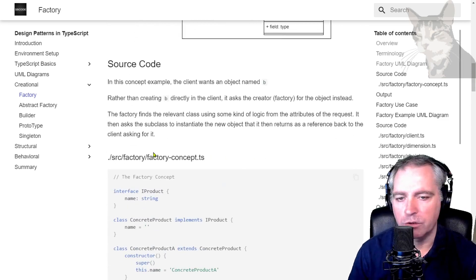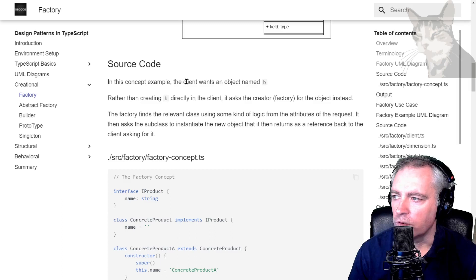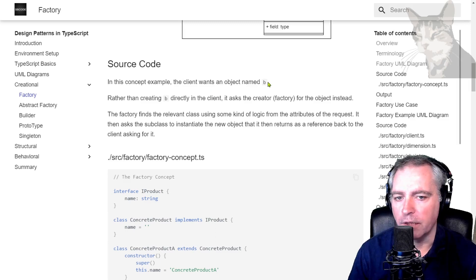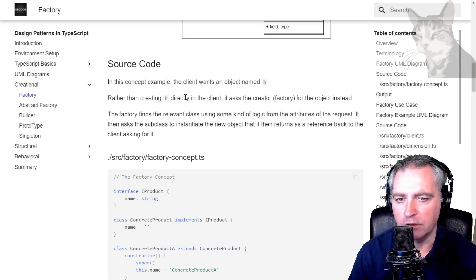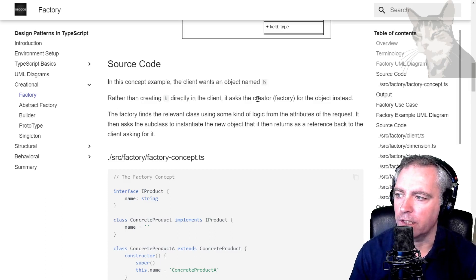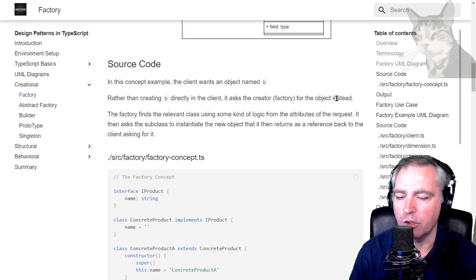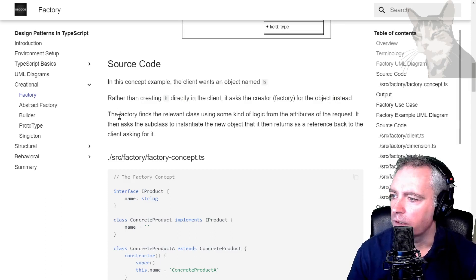The source code in the concept example: the client wants an object named B. Rather than creating B directly in the client, example a chair hard-coded to a floor, it asks the creator or the factory for the object instead. That's the abstraction.